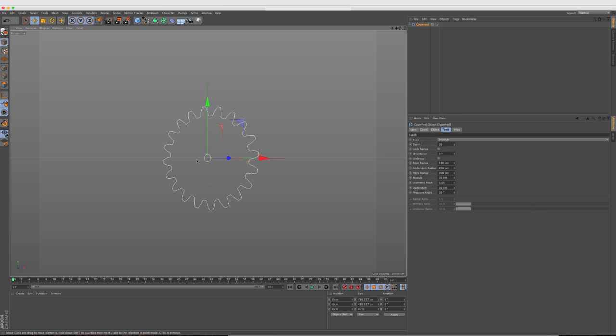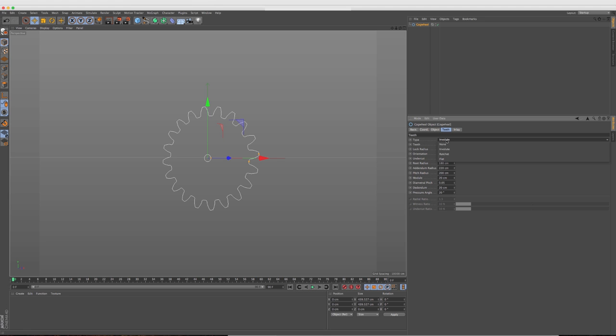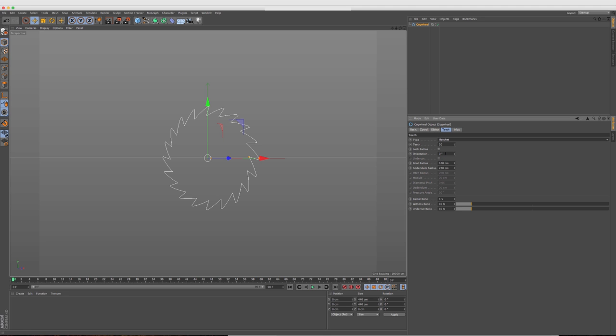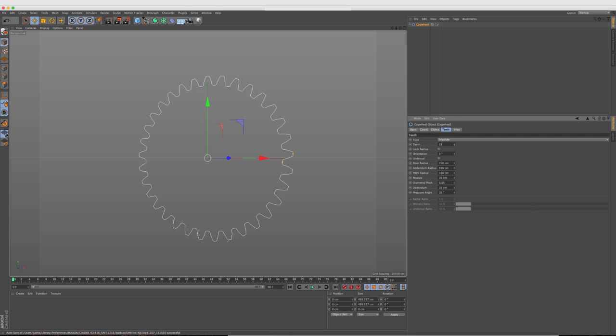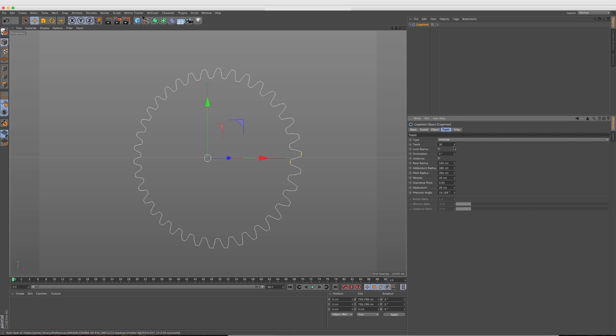The thing that has changed are the different parameters now that we can change. So down here in the attributes panel, you'll see we can change the type of the gear. Now we can change it to say like a ratchet type and you have all these different parameters just for the ratchet type, or we can go back to this one here and increase the number of teeth.